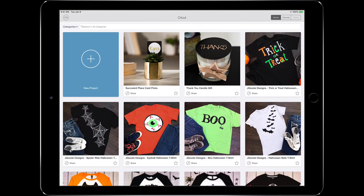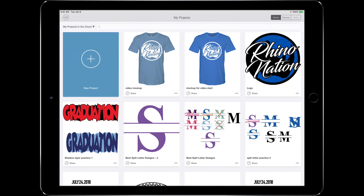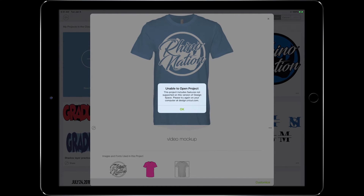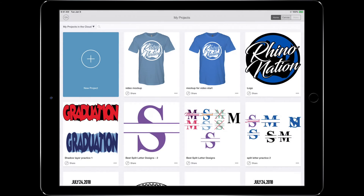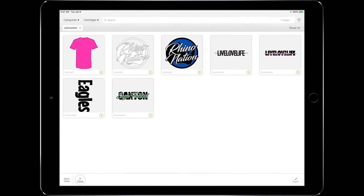The first thing I want to show you is what happens when we try to open that file that we created. So we'll click that and you can see the preview — it looks fine. We click down here on customize and we get this error message: unable to open project. This project includes features not supported on this version of Design Space. So like I said, if you have a pattern applied to something in your project, you will not be able to open it on your iPad. So let me close that, go back to my canvas. I'm going to come down here to uploads, click on open uploads, and you can see I have my color layer there — the pink layer.